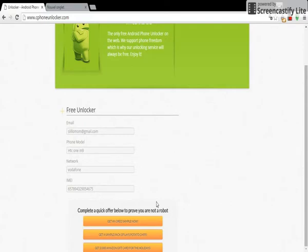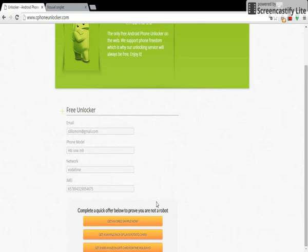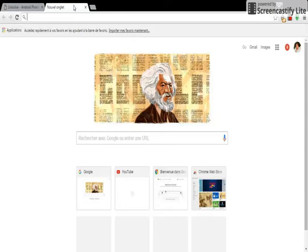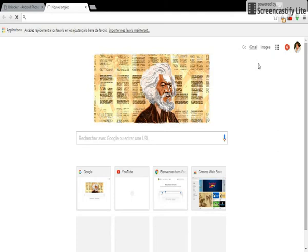So that's the reason why you have to verify you are not a bot. Then automatically you will receive your unlock code. I'm gonna show you my code.